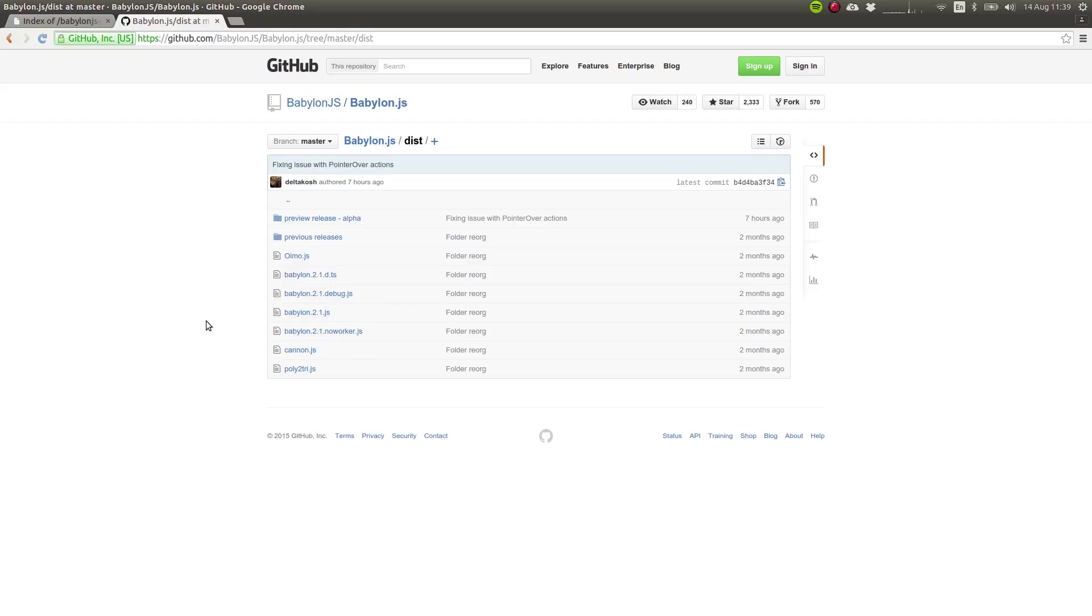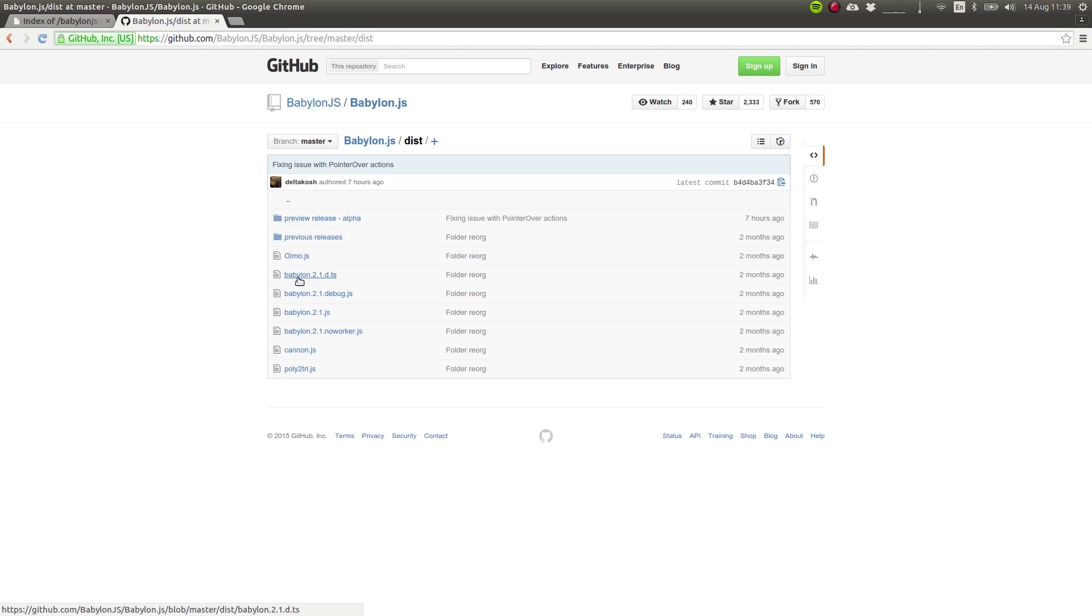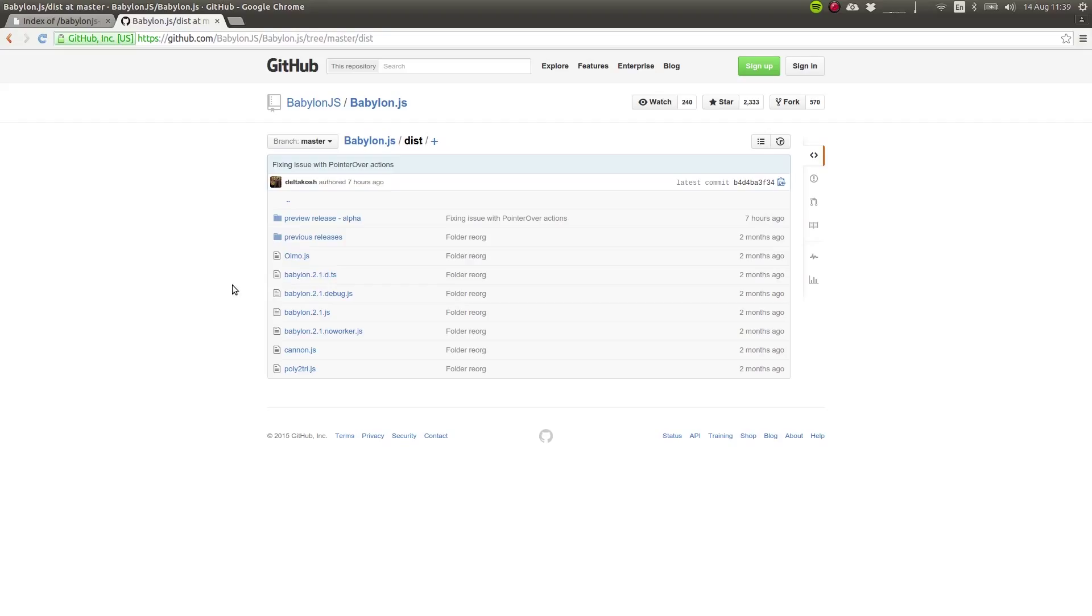And some code editors also support what's called a TypeScript definition file, .d.ts. So for example, Visual Studio or Sublime Text or Atom with certain plugins, you can use these files to help you with code completion when you are coding in your code editor, so that it gives you hints on the parameters of the different methods and things like that.